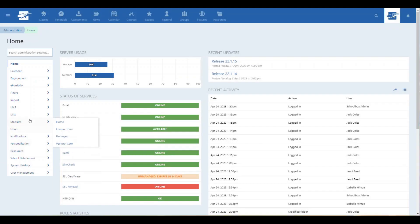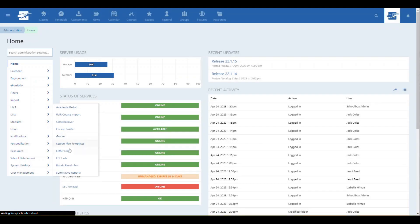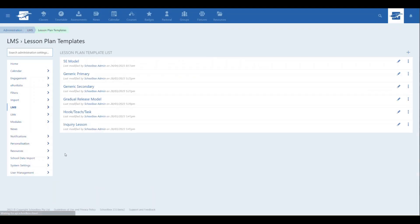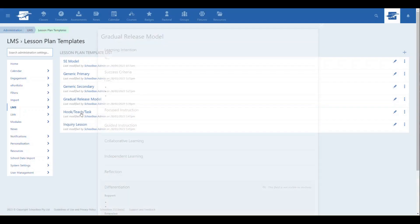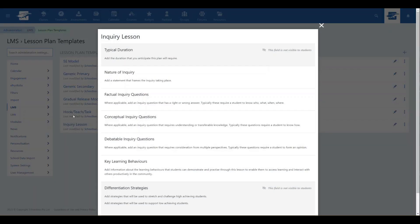When building a lesson plan you don't need to start from scratch — you can use a predefined template. Out of the box, Schoolbox will come with some standard best practice lesson plan templates such as 5E, gradual release, and inquiry lesson.